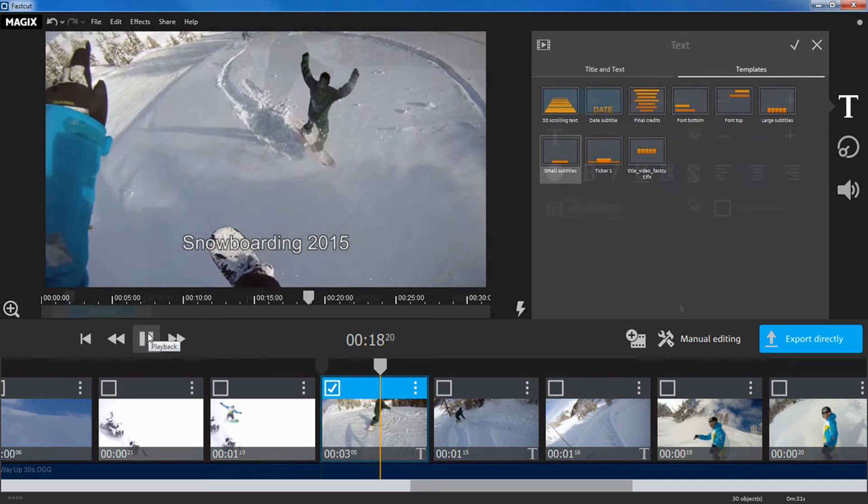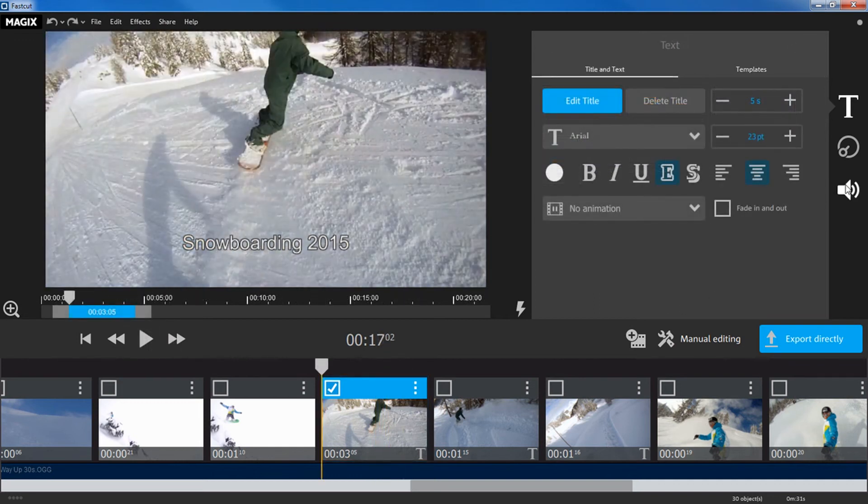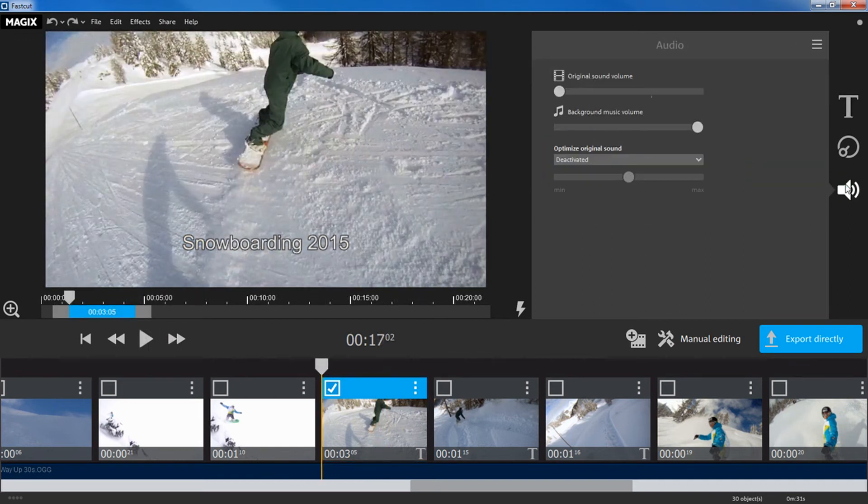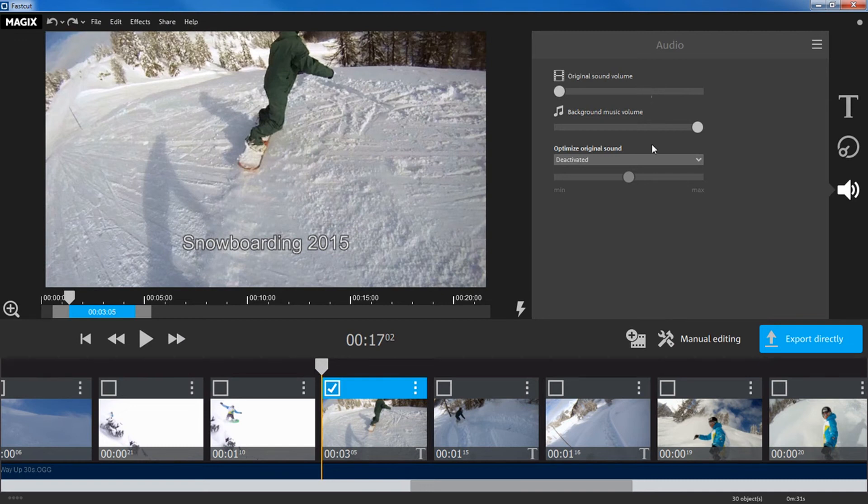In the Audio tab, you can set the volume ratio between the original sound and the background music. You can also optimize your video's original sound here.